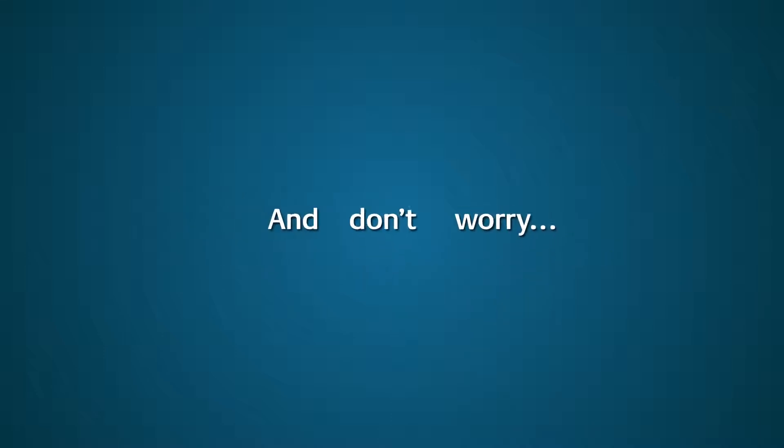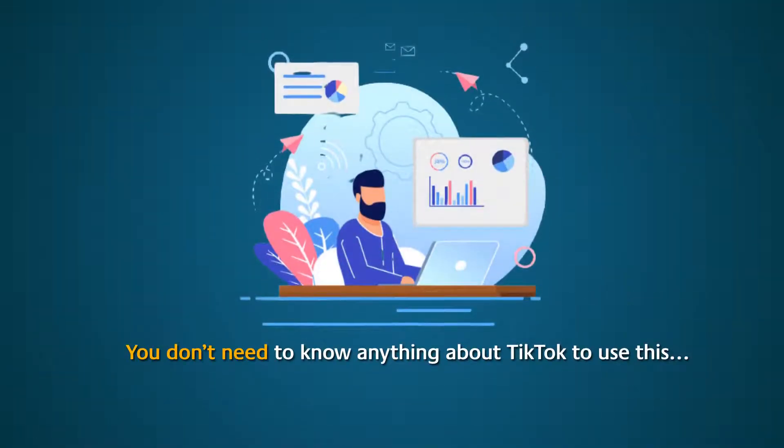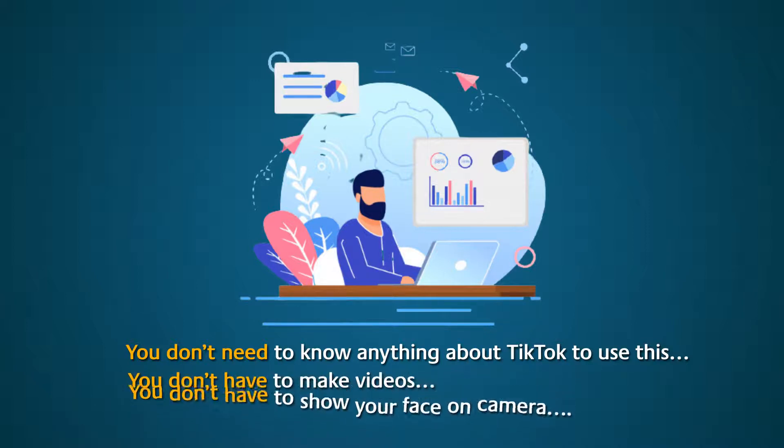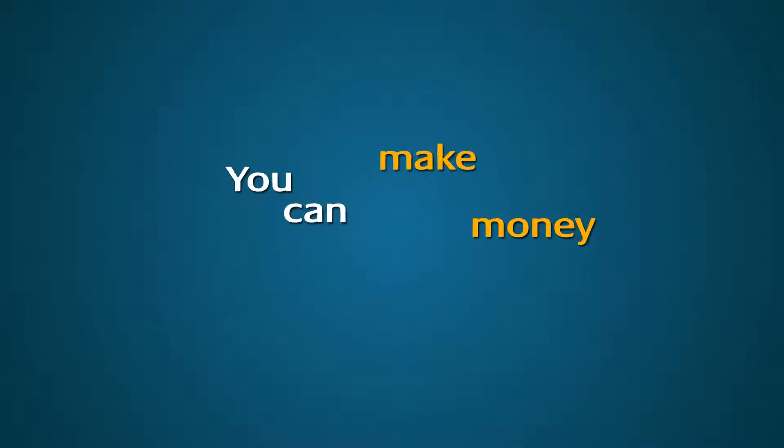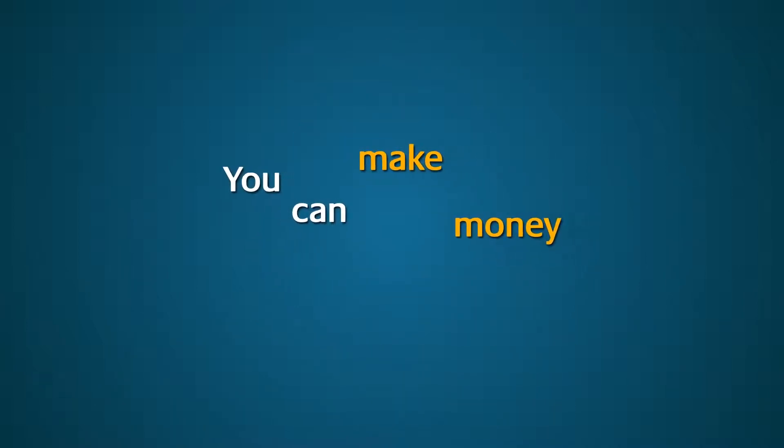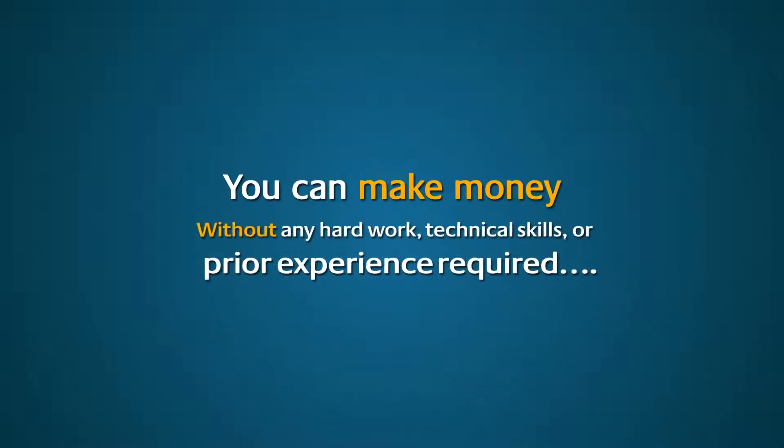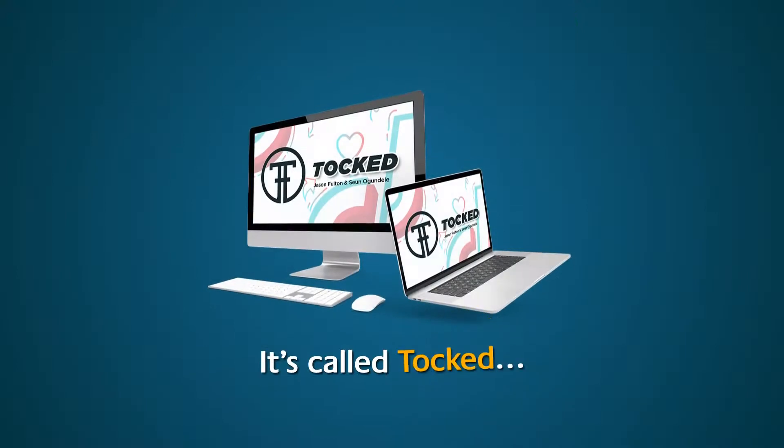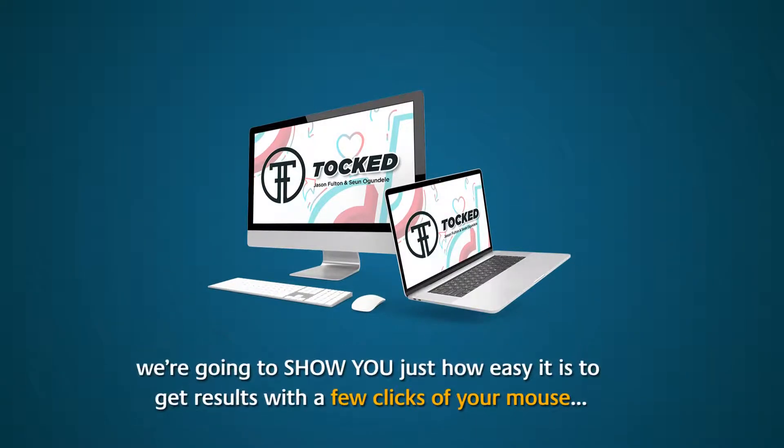And don't worry, you don't need to know anything about TikTok to use this. You don't have to make videos. You don't have to show your face on camera. And you can make money without any hard work, technical skills, or prior experience required. It's called Talked. And right now, we're going to show you just how easy it is to get results with a few clicks of your mouse.